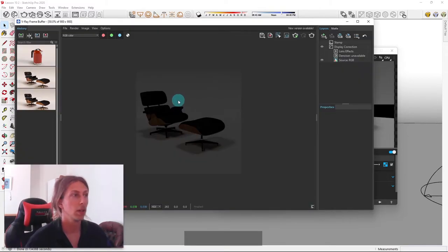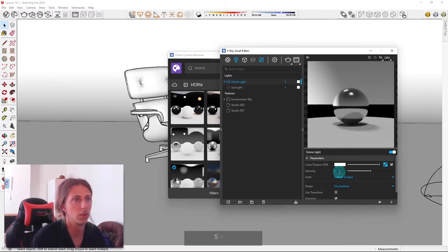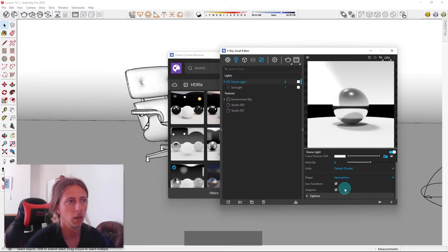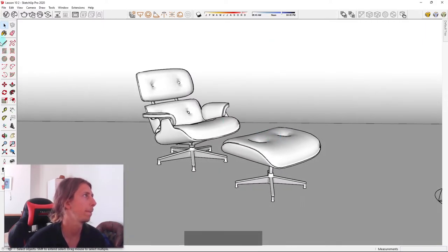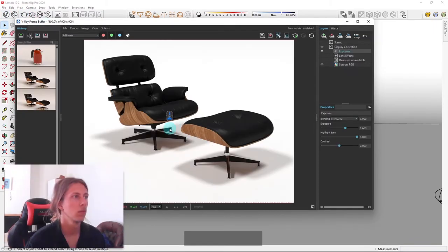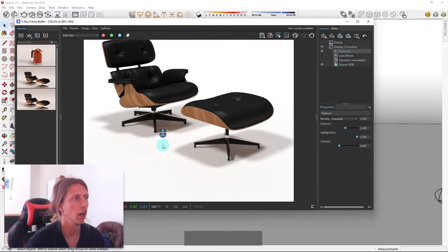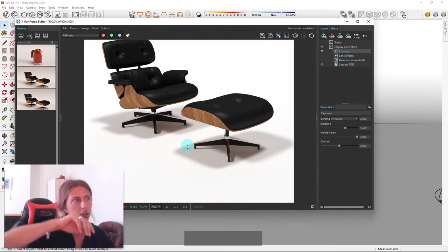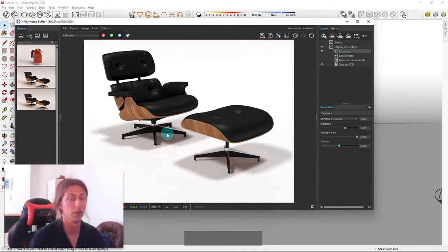Let's run a render and see what it looks like. As I thought, it is too dark, so I need to up the intensity — let's try 5, actually let's try 8 and leave it. I'm also going to use the exposure correction in V-Ray's layer area to up the exposure. You can see it does look pretty good now and we get really nice shadows. Again, you can rotate the environment using the dome light to change the lighting direction. That is a really quick way to create studio lighting in V-Ray and SketchUp — perfect for any product renders or furniture renders.